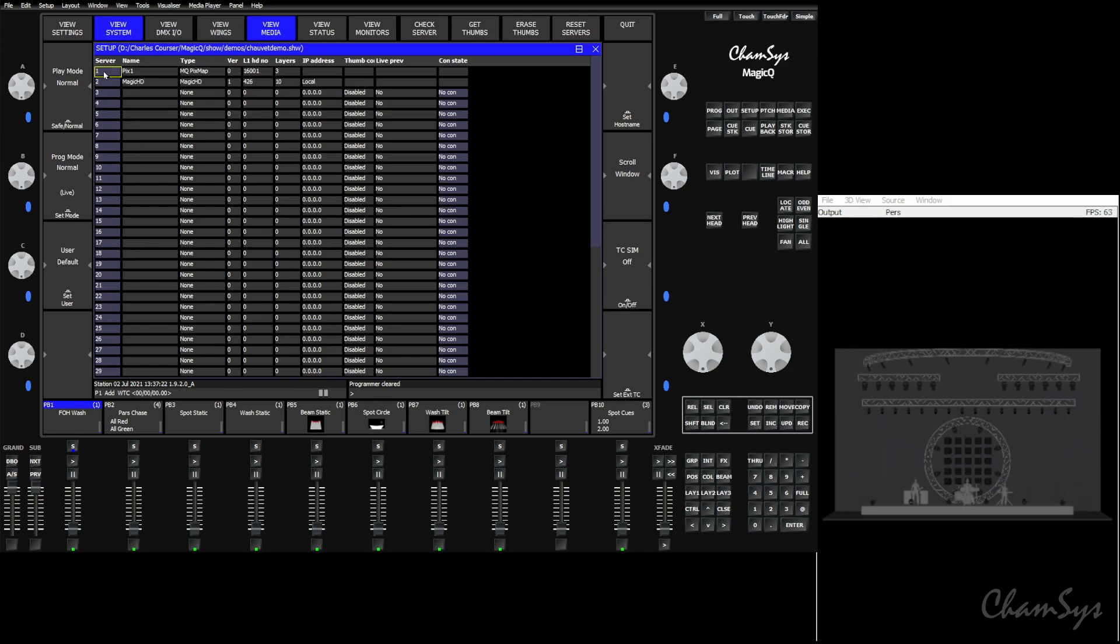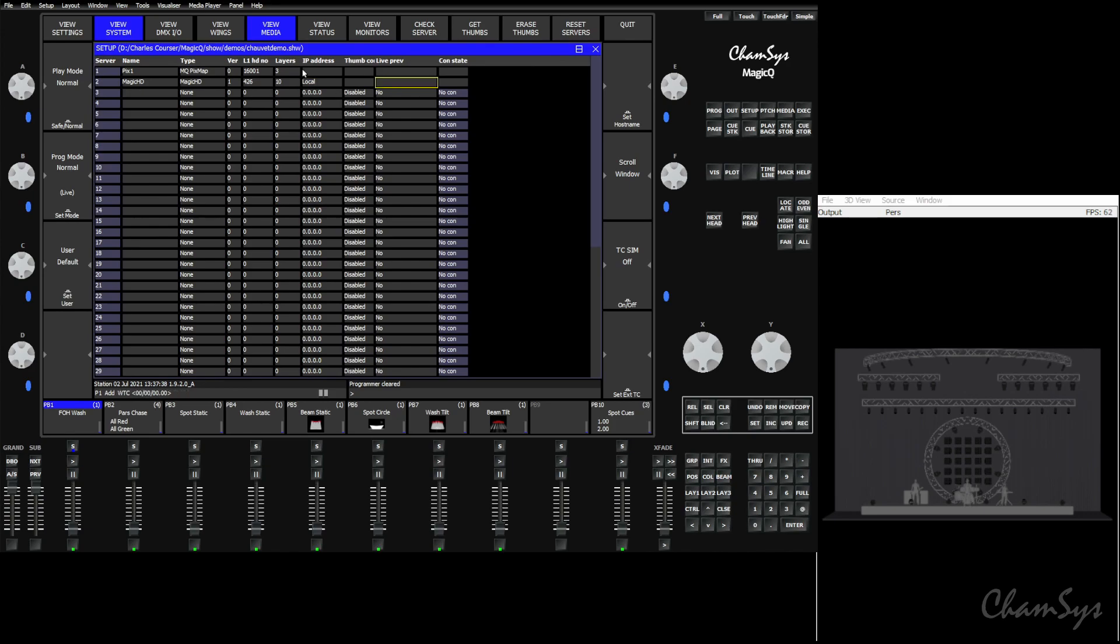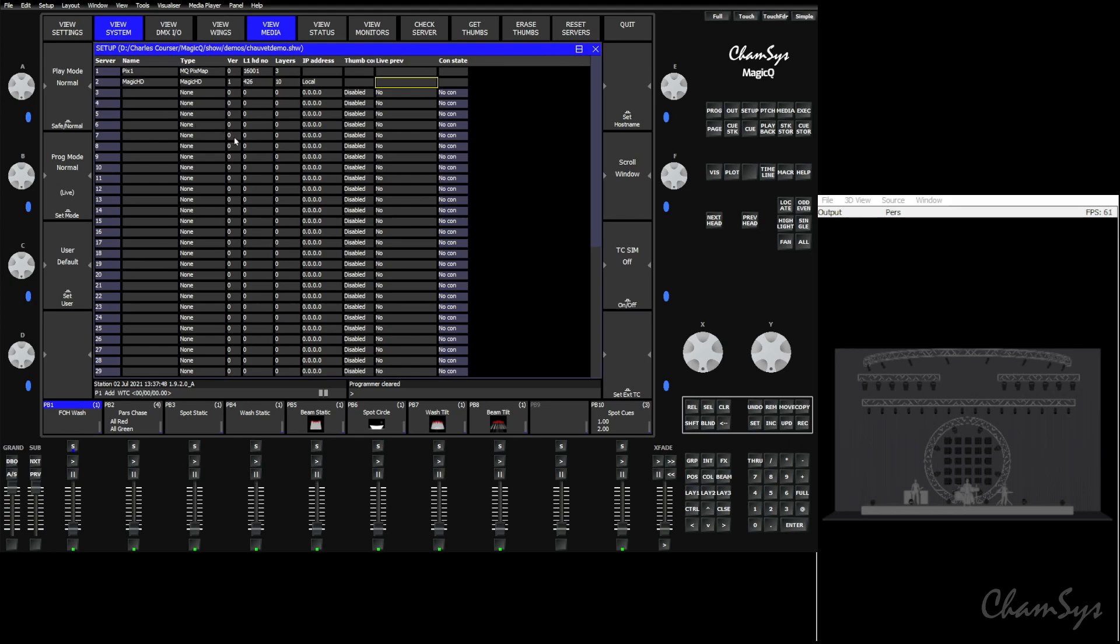If we were doing this on an external computer we want to make sure that we put in the IP address of that external computer as well as turning on thumbnail connectivity and live preview. That way we can get all the CITP information from the other computer. This also goes for other media servers, things like Archaos and Hippo and other servers that have CITP and MSX in them. You want to make sure they're configured properly in here and have the thumbnail and especially the live preview enabled in order to do this.